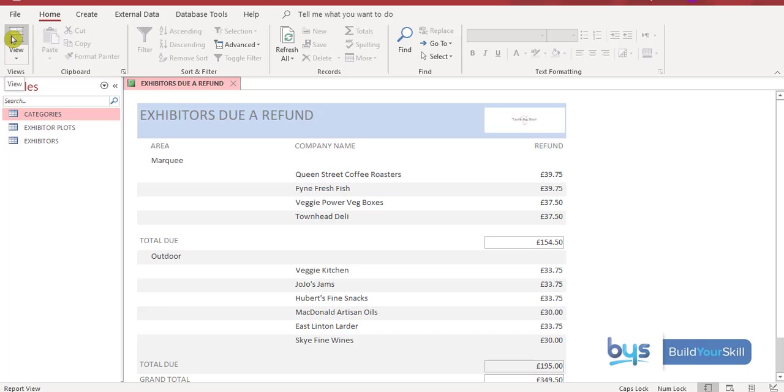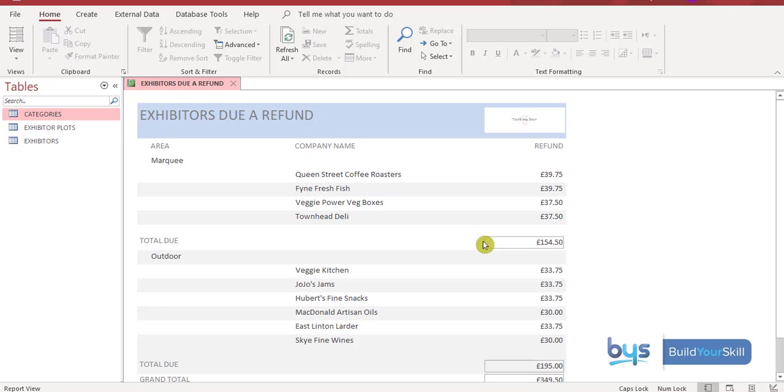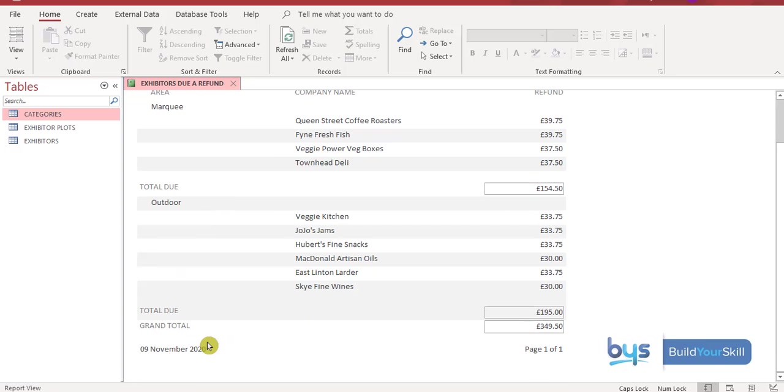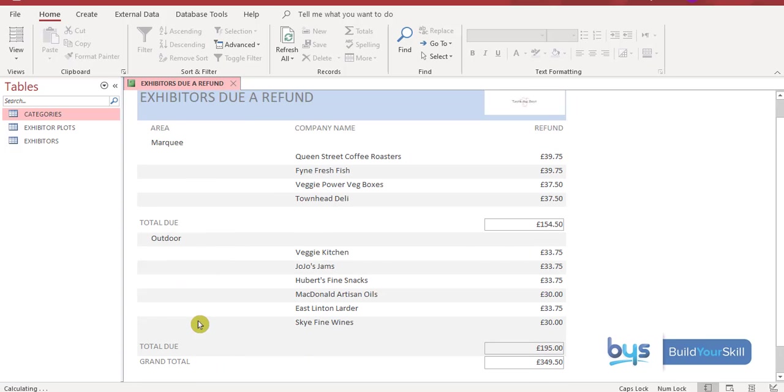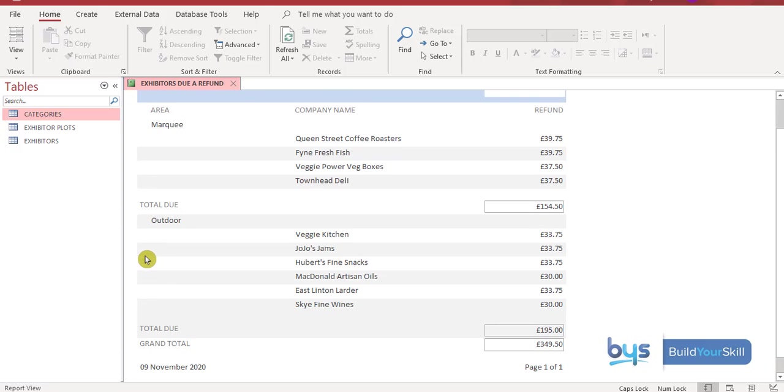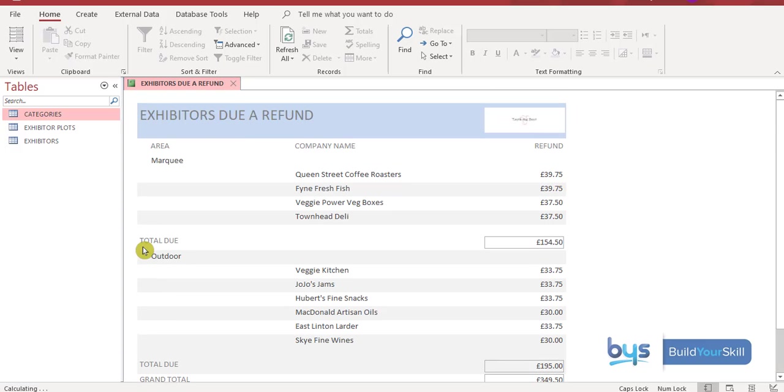So here we have the report. We've got the title. We've got the logo. It's been sorted by area. Then company name. Then by refund. We have totaled the refunds. For each area. We have got a grand total. And we've done a bit of formatting. To make sure everything looks as it should be. So that is how you do task six. The database query. Followed by a report.